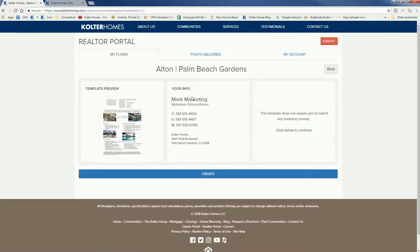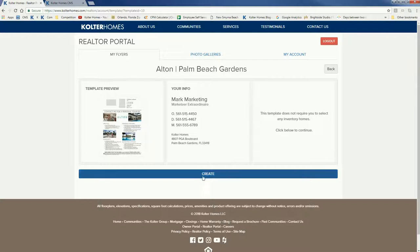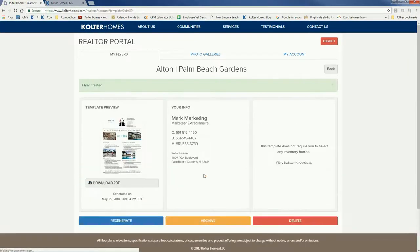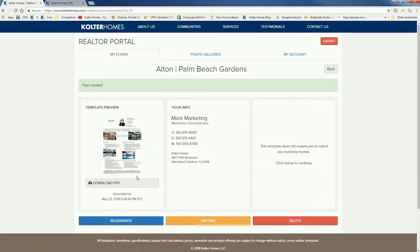Here's my information just confirming that that's the template preview. Because it doesn't require anything else from me aside from that, I just hit create. Give it a moment and here we go.